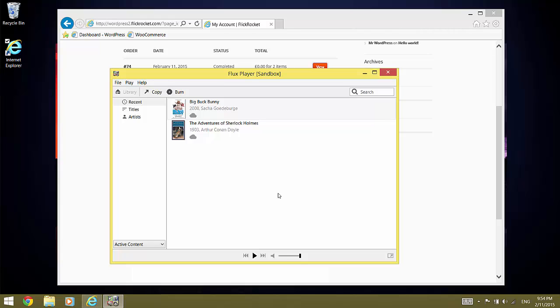And the content we have ordered appears in Flux Player, ready to be consumed.